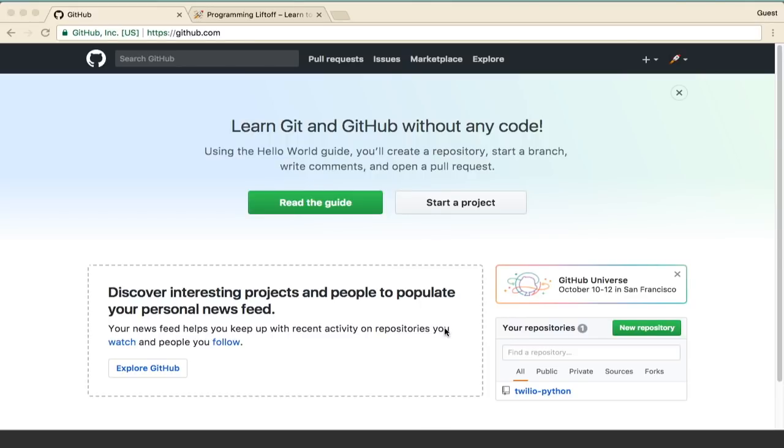The first thing you'll need to do is create a GitHub account if you don't already have one. If you do have one, just log in to GitHub.